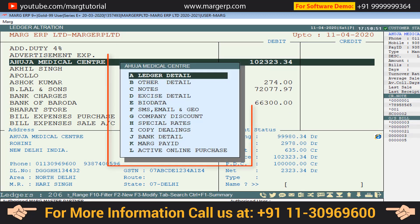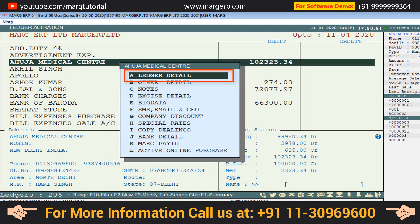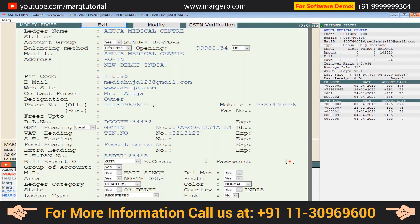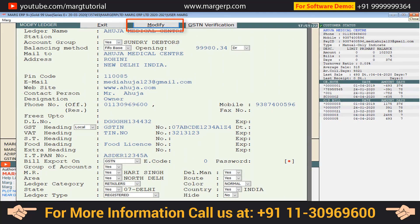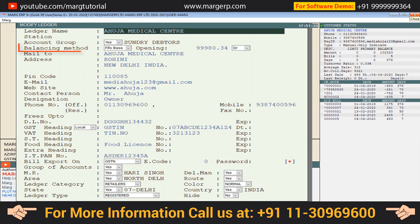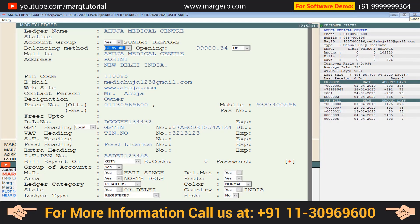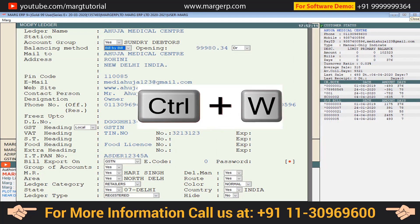A small window will open. Click on Ledger Detail from here, then click on the Modify tab in Modify Ledger and set the balancing method to Bill by Bill from the dropdown. Then press Ctrl+W to save the changes.